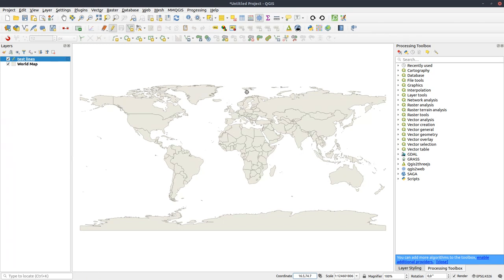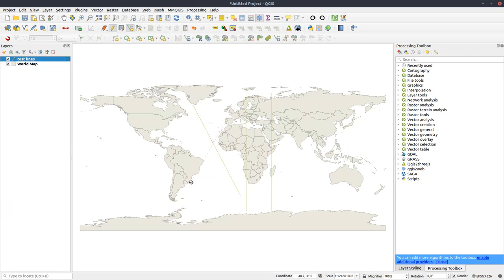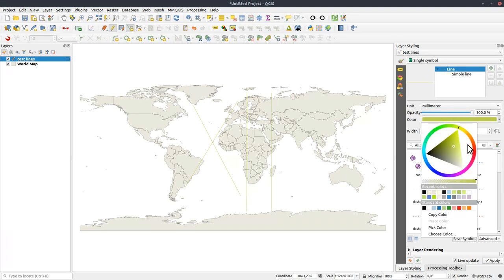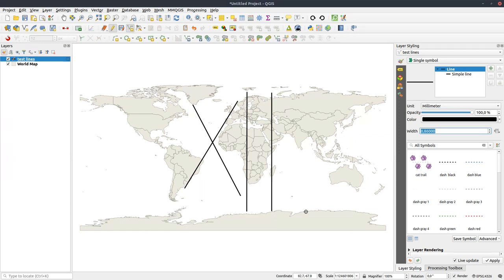And I will just create some lines. One straight down the middle, about here. I will do one a bit off side here, straight. And I will try to do some diagonal lines as well.